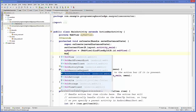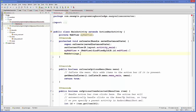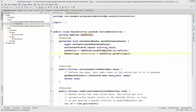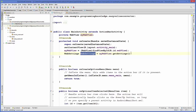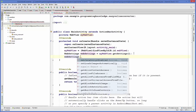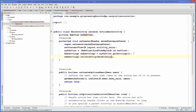Next, create a WebSettings variable: WebSettings webSettings = myWebView.getSettings(). Then call webSettings.setJavaScriptEnabled(true). This enables JavaScript in your WebView, so whenever your website uses JavaScript it will be supported properly.